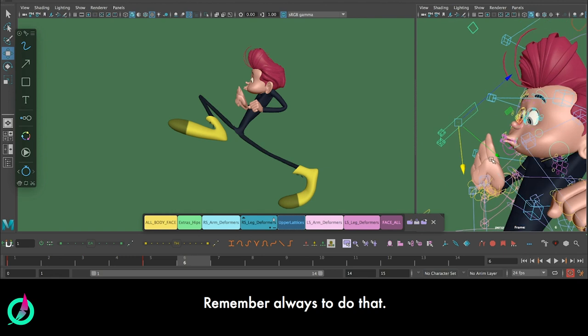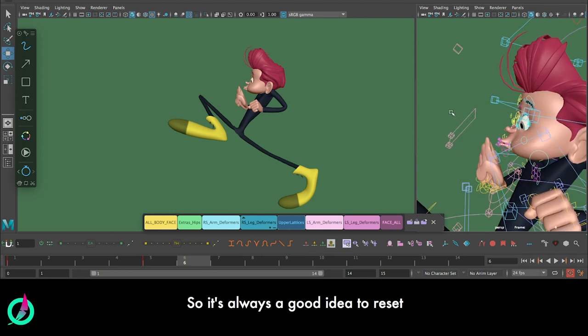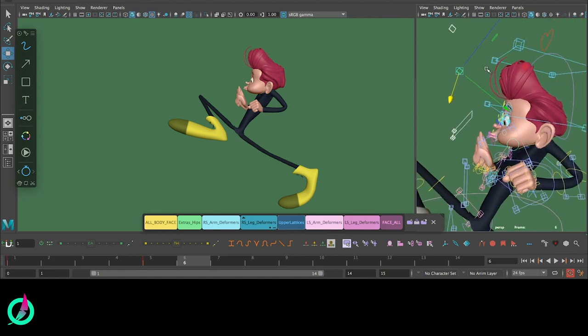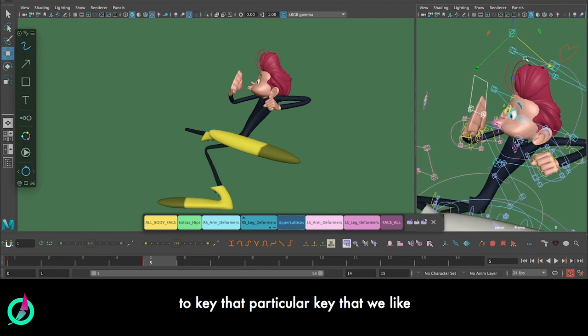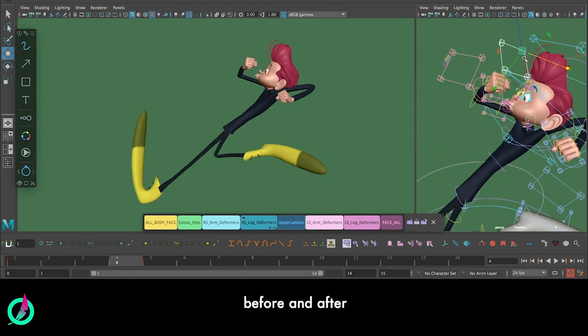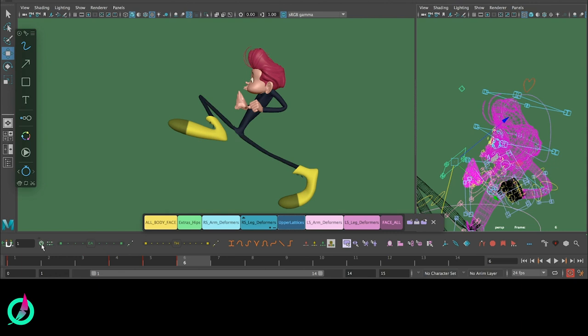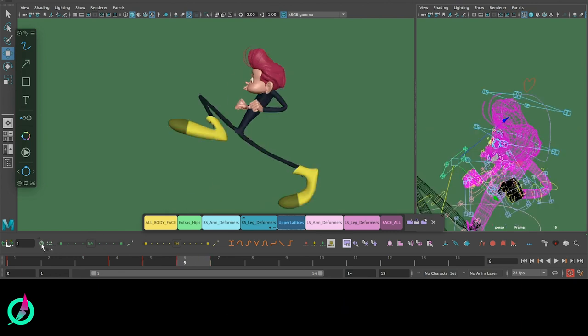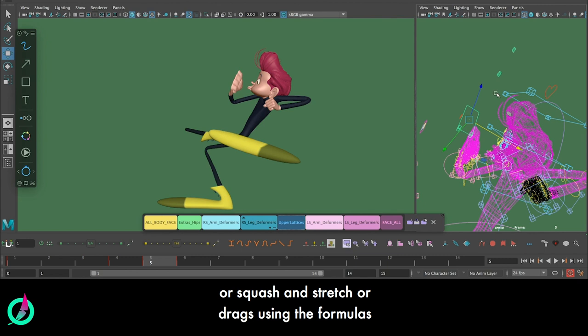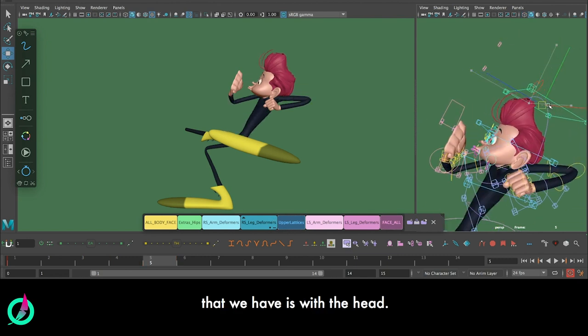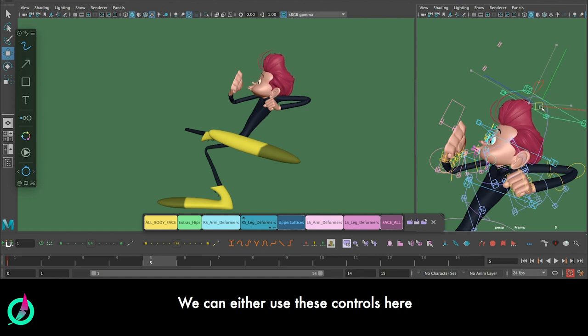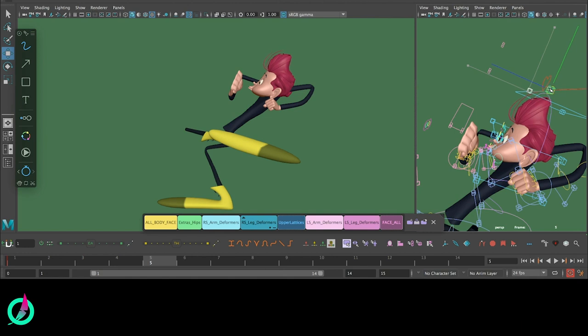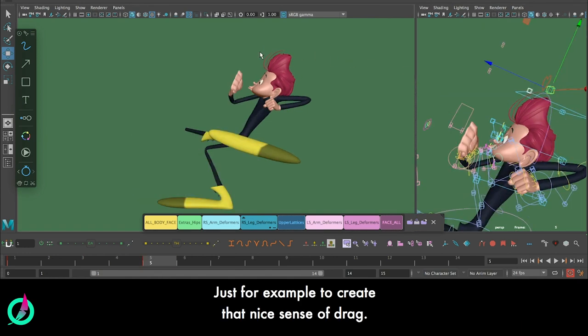Remember always that we don't overdo this, right. So it's always a good idea to reset and just to key that particular key that we like before, and after we put it back to zero. The other spot where we can do some smears or squash and stretch or drags using the deformers that we have is with the head. We can either use these controls here or the tiny little ones, just for example to create a nice sense of drag.